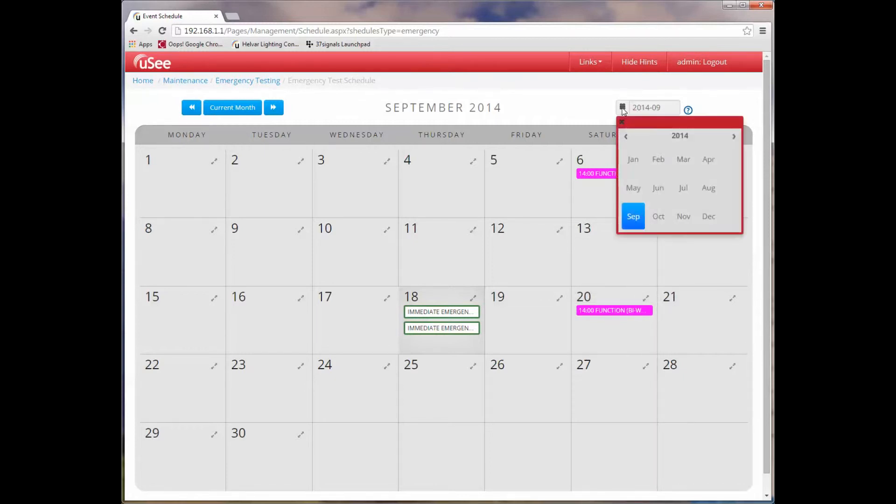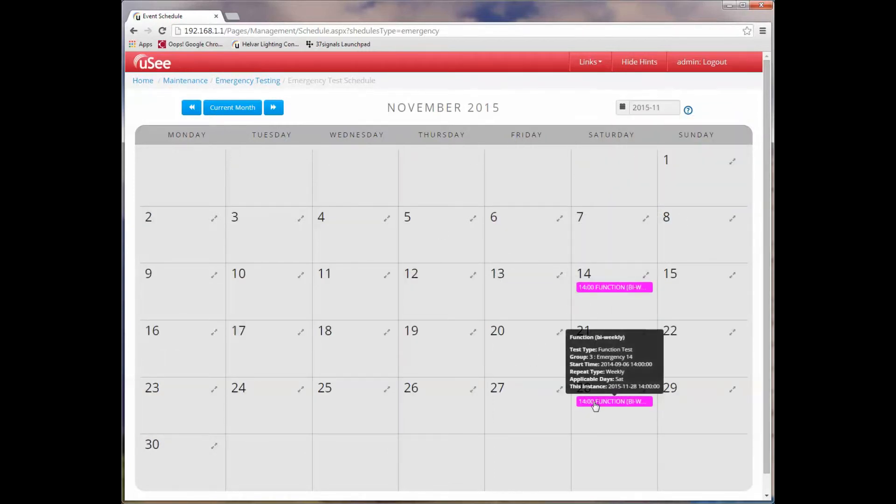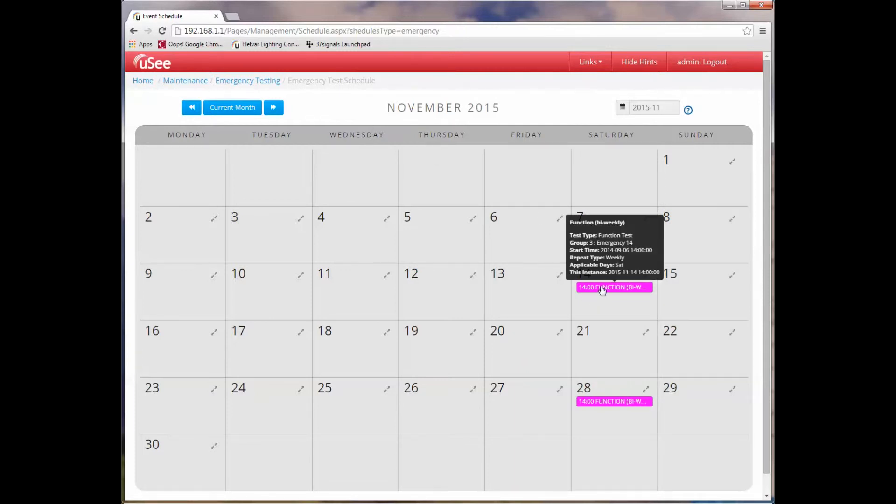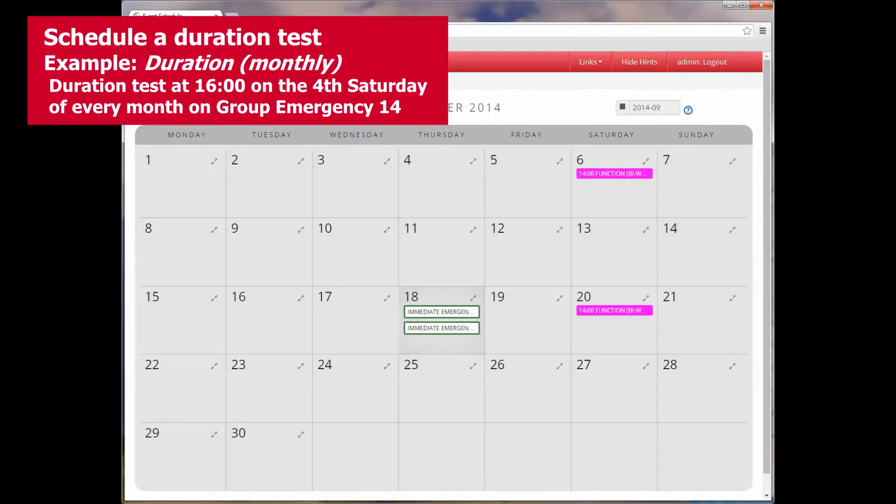Let's just run forward over a year now, and there it is. Yet again, our function test is shown. So this is going to happen now forever going into the future. We'll have this bi-weekly function test. Let's jump back to the current month.